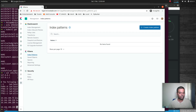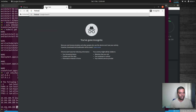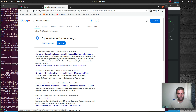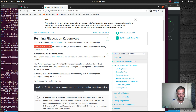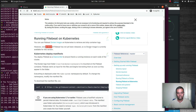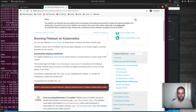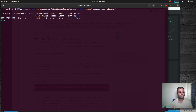Now let's configure Filebeat. Searching the Elastic docs for 'Filebeat Kubernetes' — I'll put a link to this page in the description. We can see the manifest filebeat-kubernetes.yaml is available. Note that at the time of recording, the manifest references Docker image version 8.0.0 which is not yet available. I'll download the filebeat-kubernetes.yaml manifest and open it.